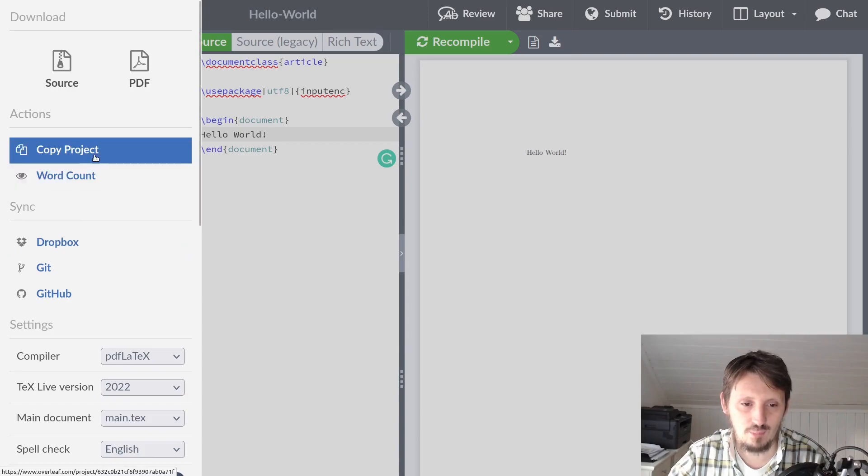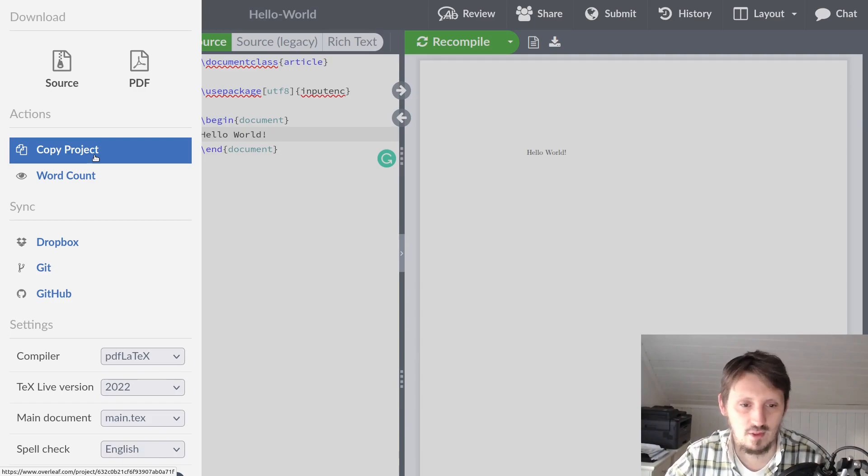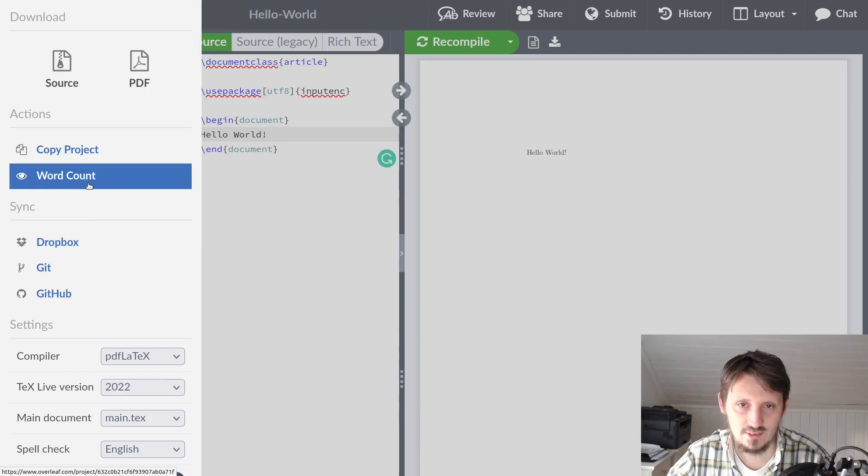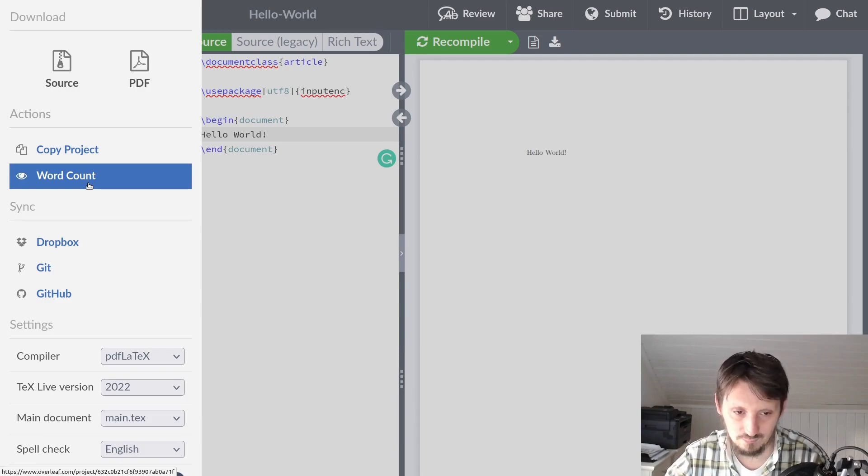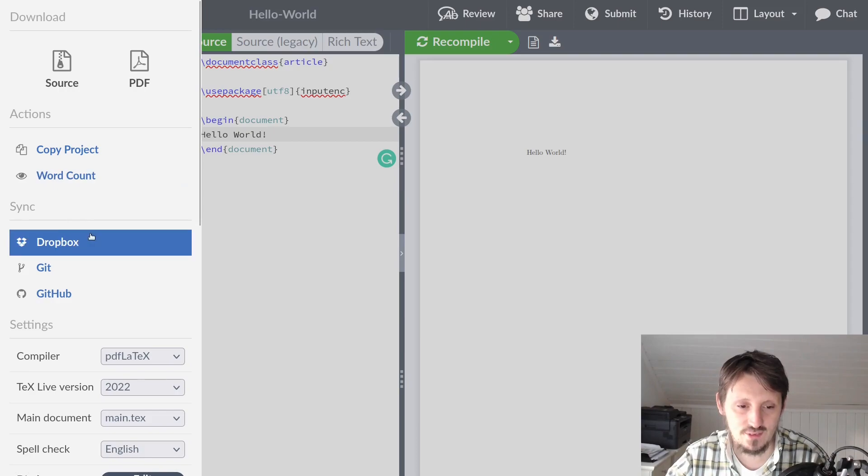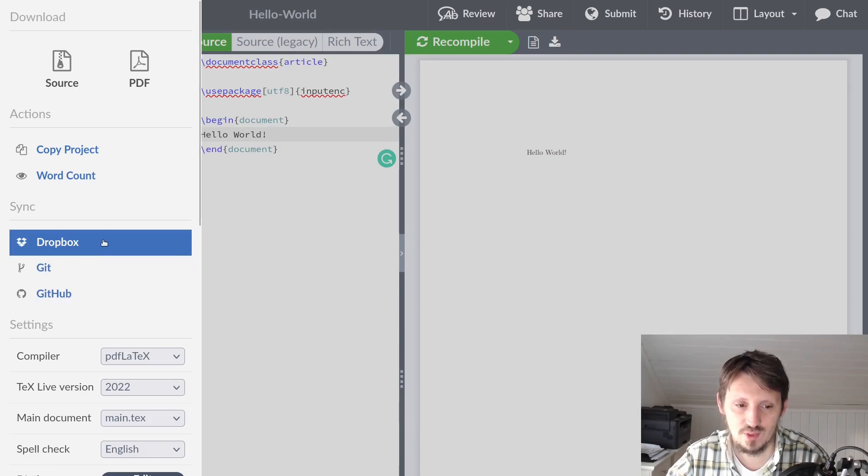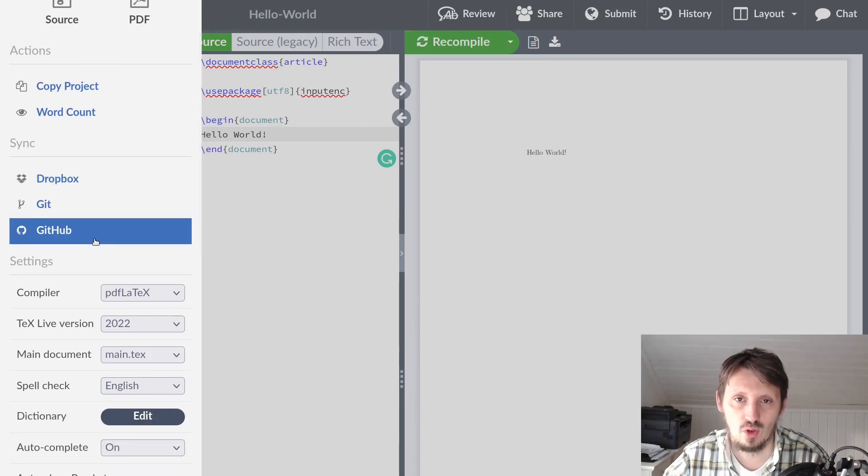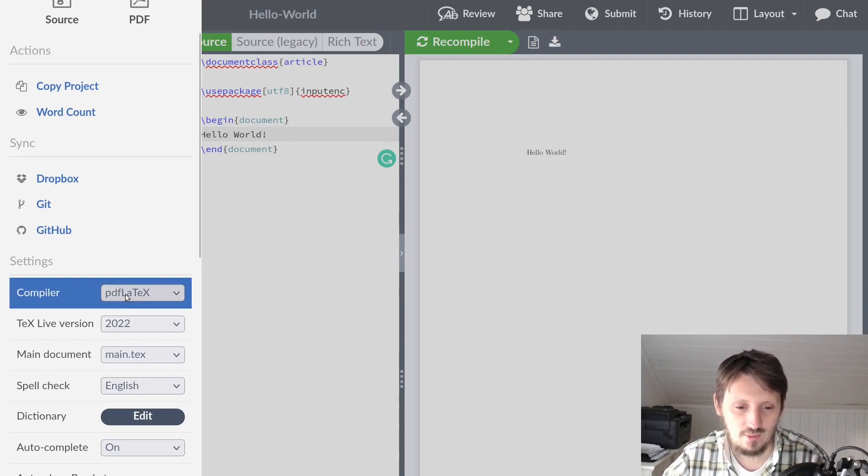You can copy a project which creates a new project as a copy of that, which can be useful. There's a word count which shows you how many words you have included. In some cases when you write an abstract, it's very important that you don't exceed a certain number of words, so this would be an option. You can synchronize this with your Dropbox, with Git and with GitHub, but you need an upgrade of your account - this is not part of the free account. The synchronization is very important so you also have your files always offline available as an additional backup.